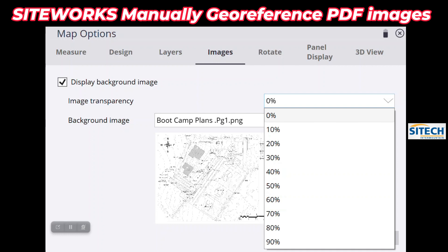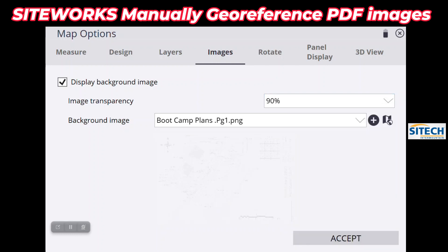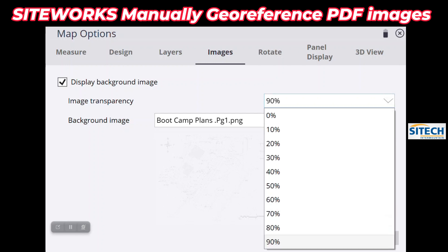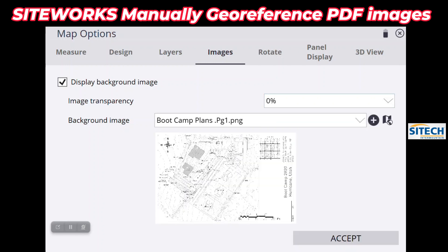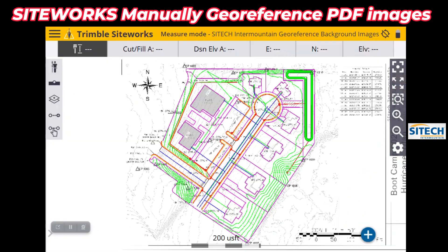Before, 10 was basically barely showing any of the image and 100 was full brightness. They've switched it here — it's more like Trimble Business Center where the transparency is backwards. Zero is 100% — full, all the way up — and 90 is as faded as it can go before it basically doesn't show anymore. Just remember that it is backwards. I'm going to put that on zero percent and hit Accept.